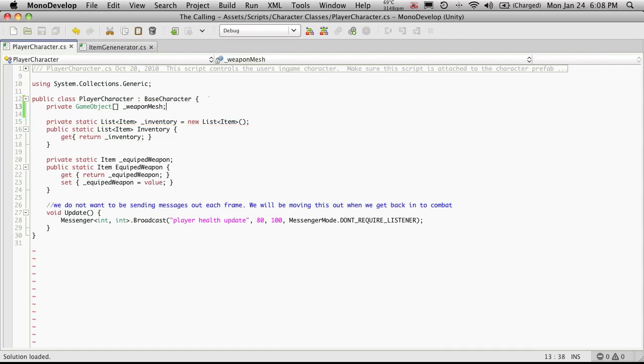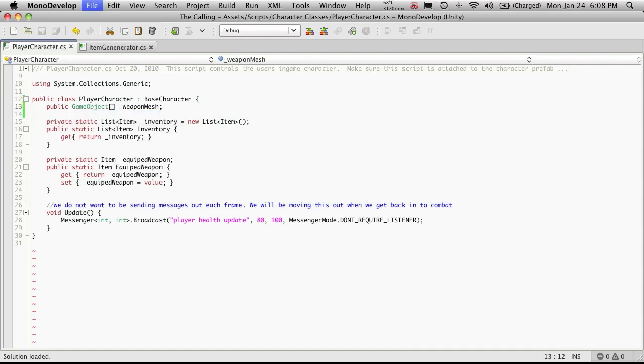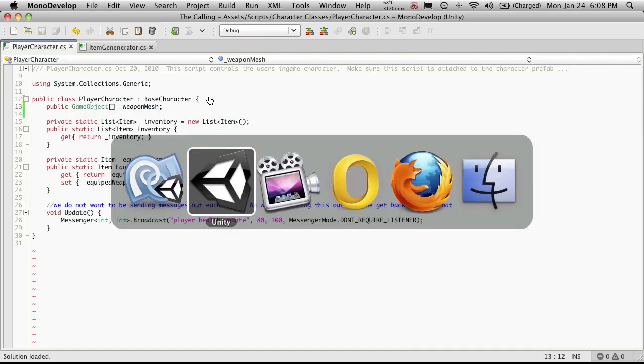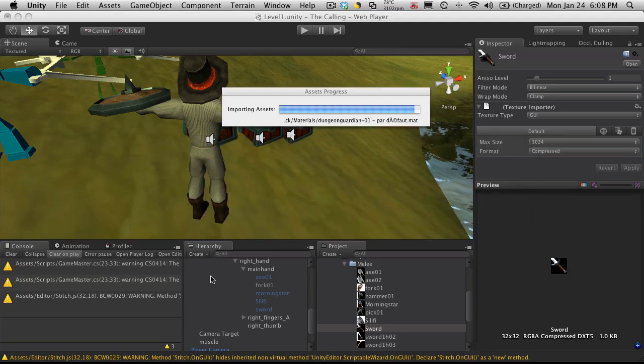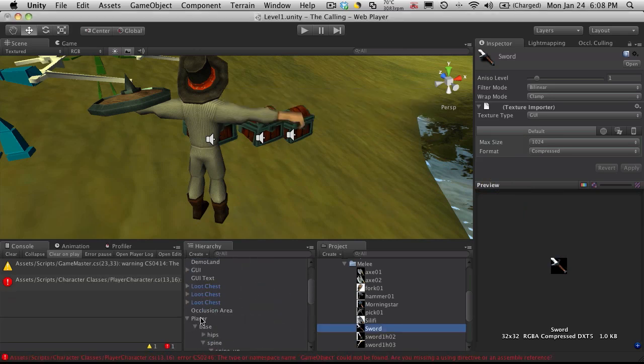Actually, I am going to have to make it public after all because I want it exposed to the inspector. So I'll save that off. I'll come back into Unity. When I select my player, I have an error.